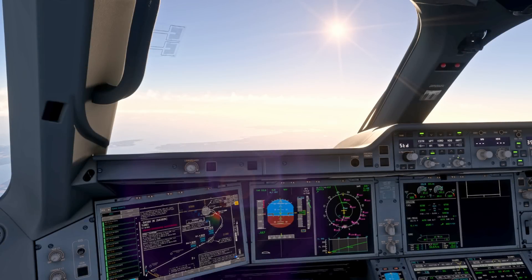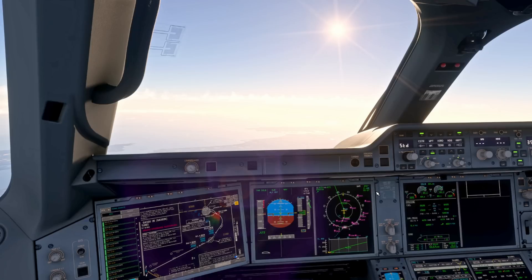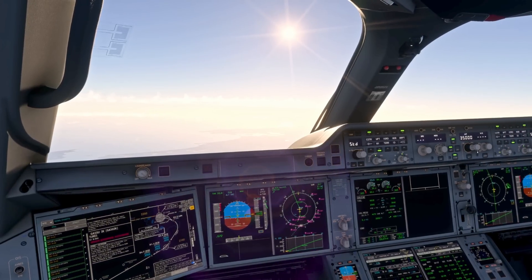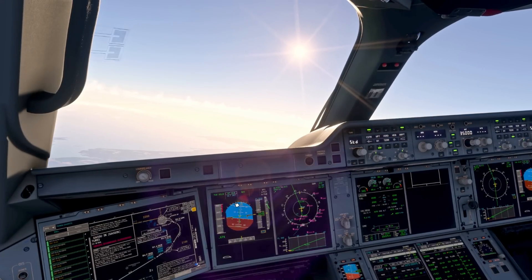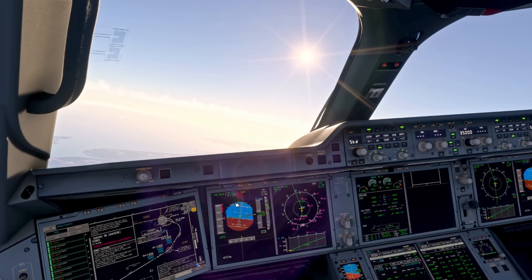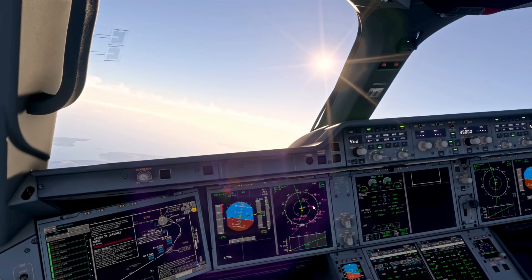We're currently following our vertical and lateral profile in managed mode — so we've got climb constructed. If ever you're on your departure and you're told immediately to climb via traffic control and disregard any restrictions, that's when you would use open climb. Using open climb would disregard the restrictions and take you up to your cleared altitude. Put that back into managed climb.